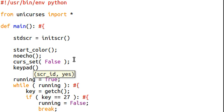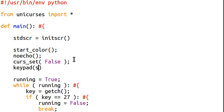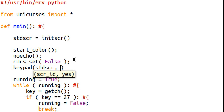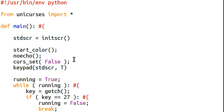What that takes is the screen ID, which is standard screen, and then yes, which is the Boolean variable as to whether or not our keypad is going to be on or not. So yes, it's going to be on, which is true.